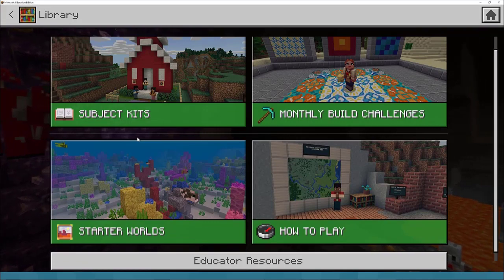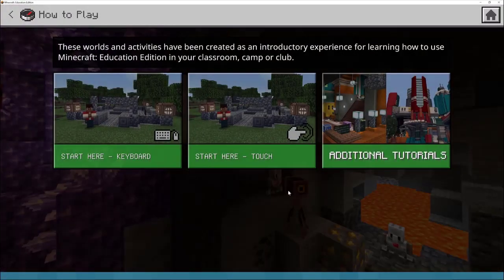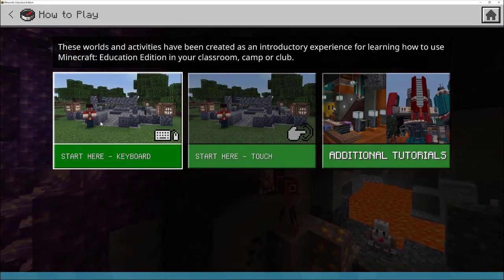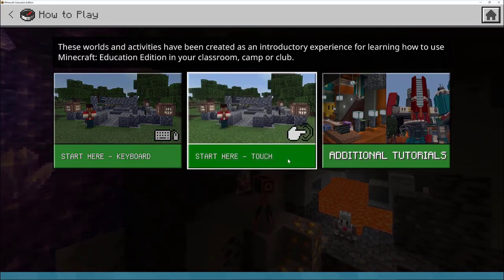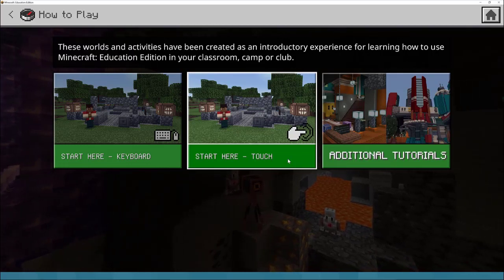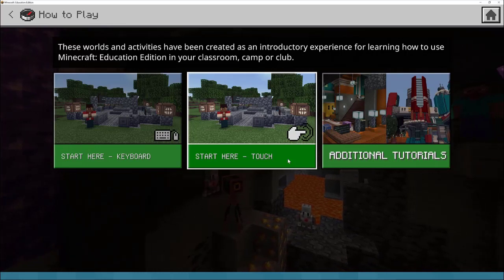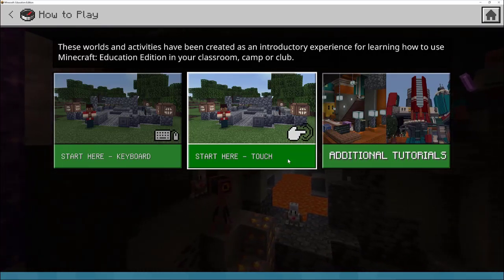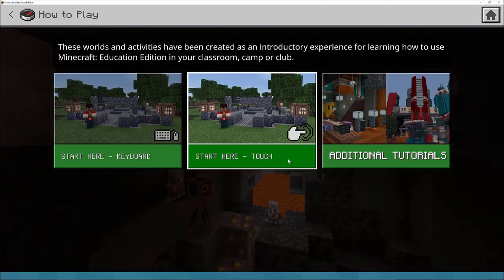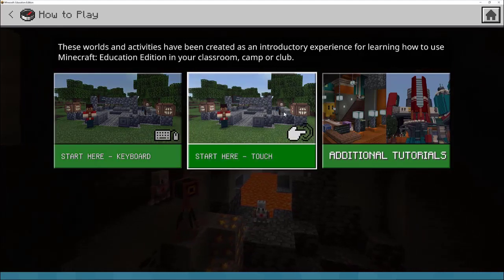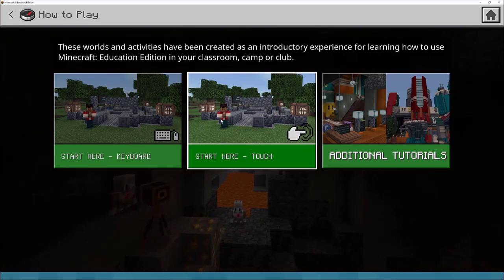When you get started, the first section I'd ask you to look at is 'how to play.' Inside here you have tutorials — start here for keyboard and start here for touch. Students who have used Minecraft before tend to have used it on the pocket edition on a mobile or tablet, or on console with a game controller. So using the mouse and keyboard can be really alien to them. This is a good starting point, and if you have touch screen devices you can use the pocket edition controls.